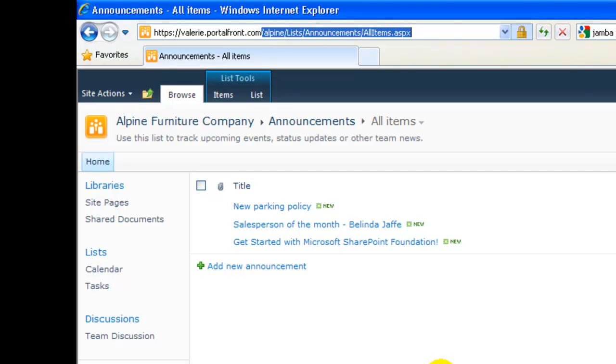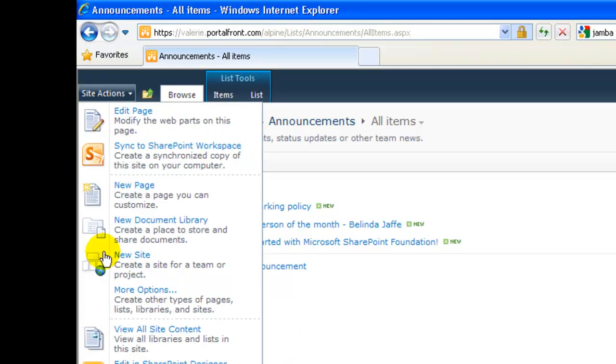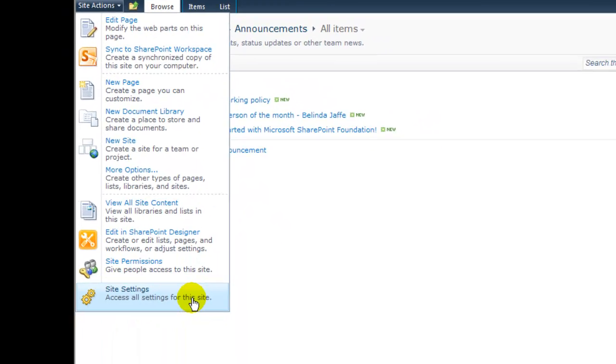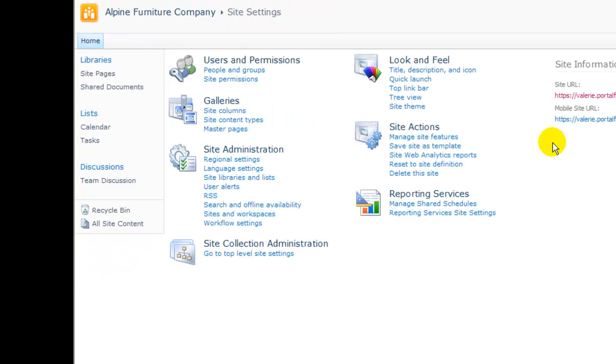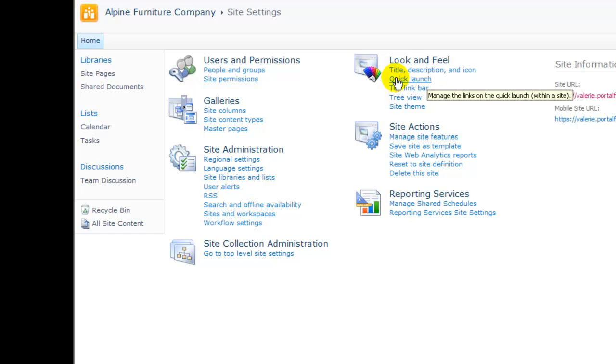Now we're ready to go to the page that lets us customize the left menu. Site Actions, Site Settings, and I'll click Quick Launch.